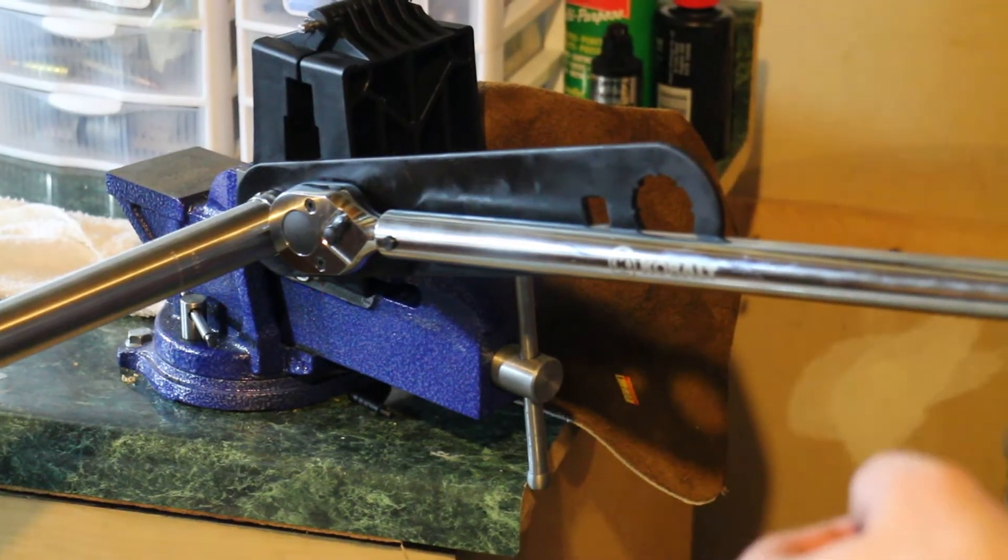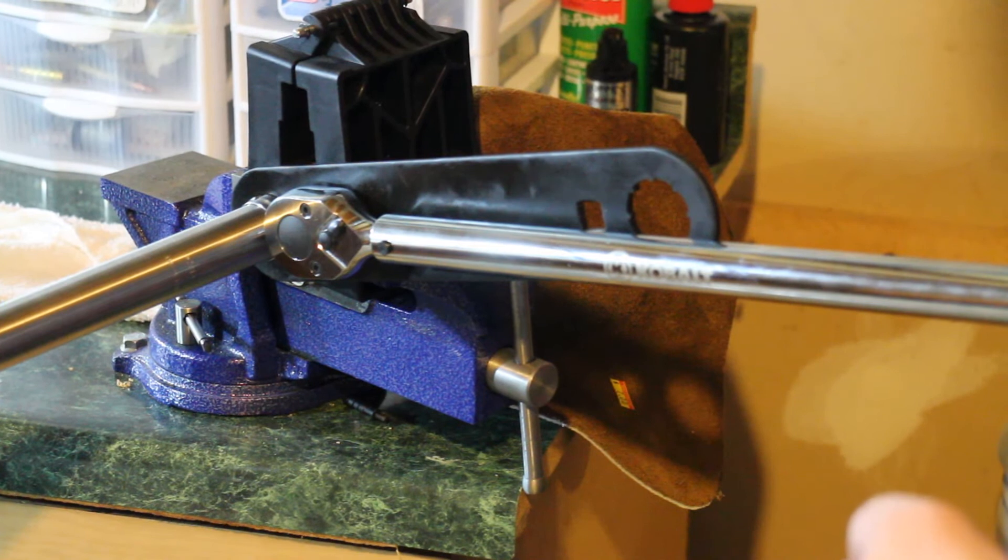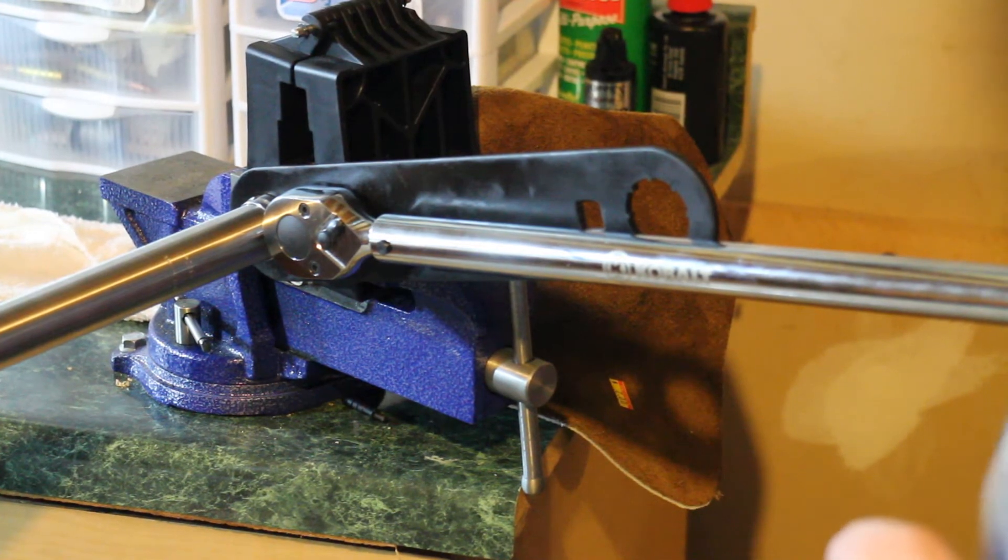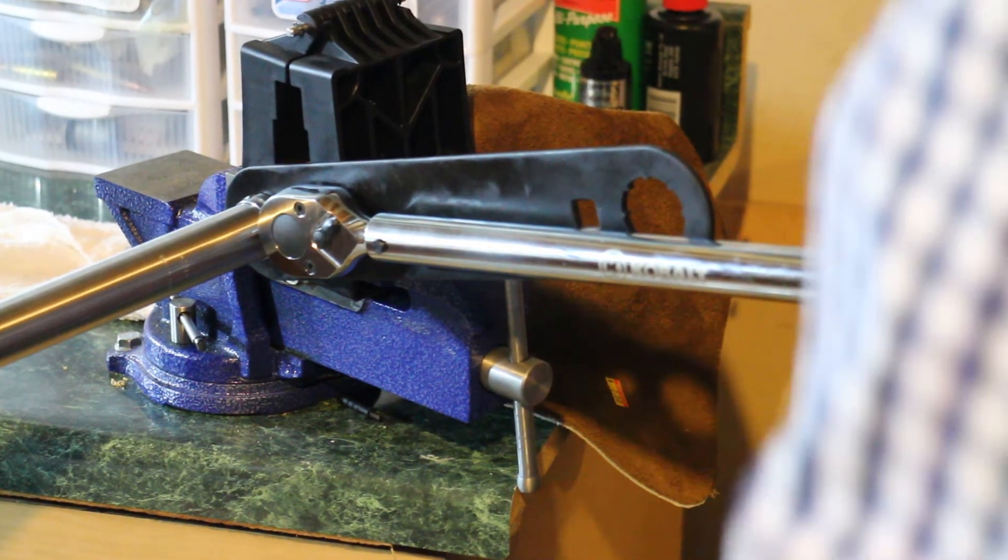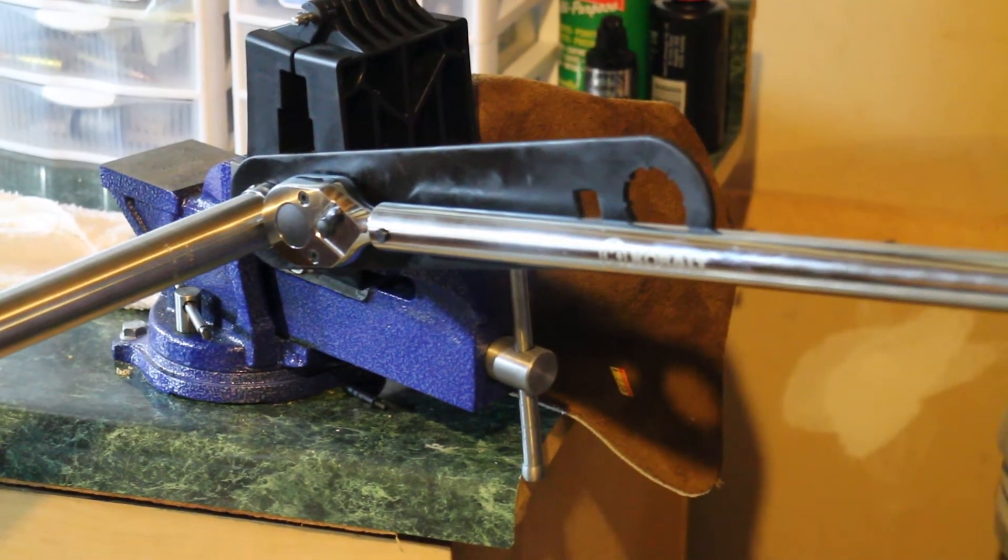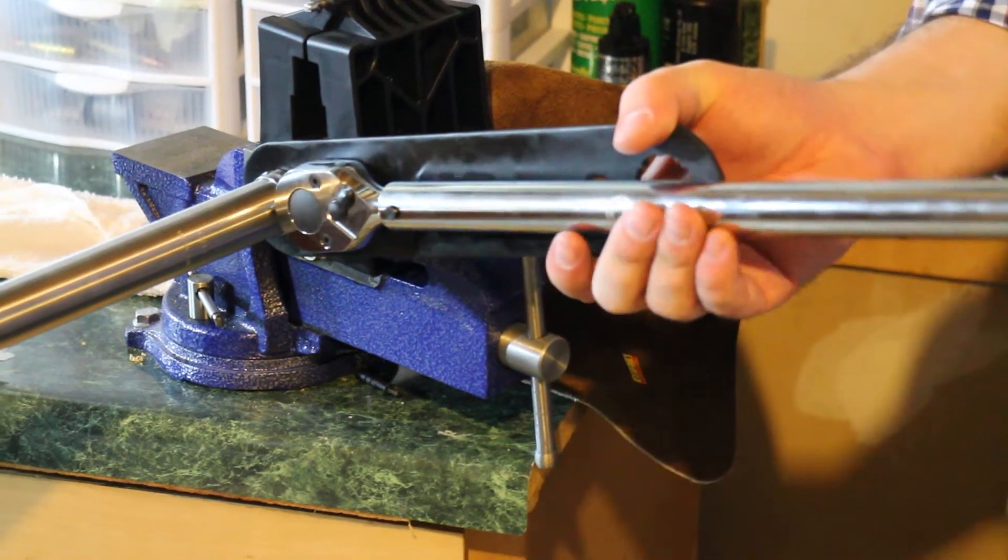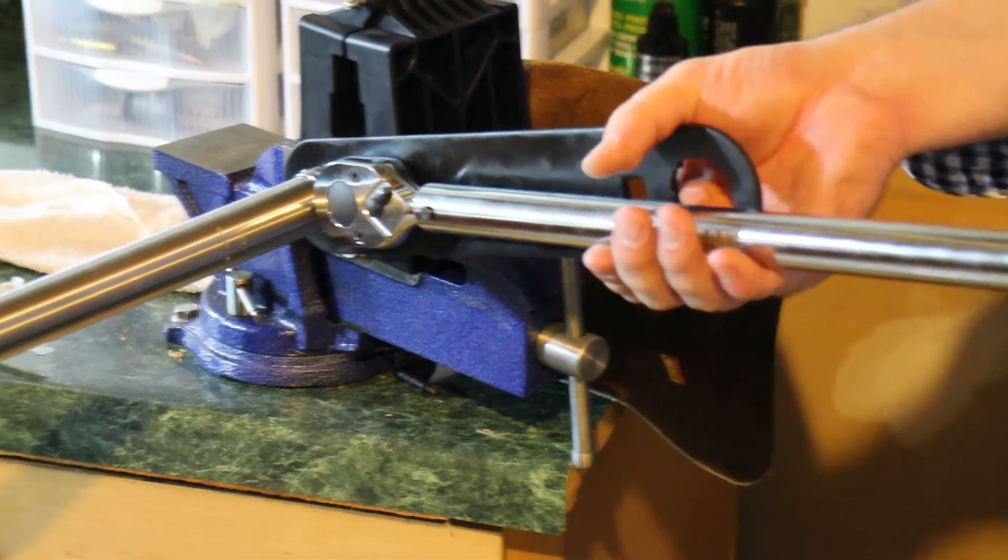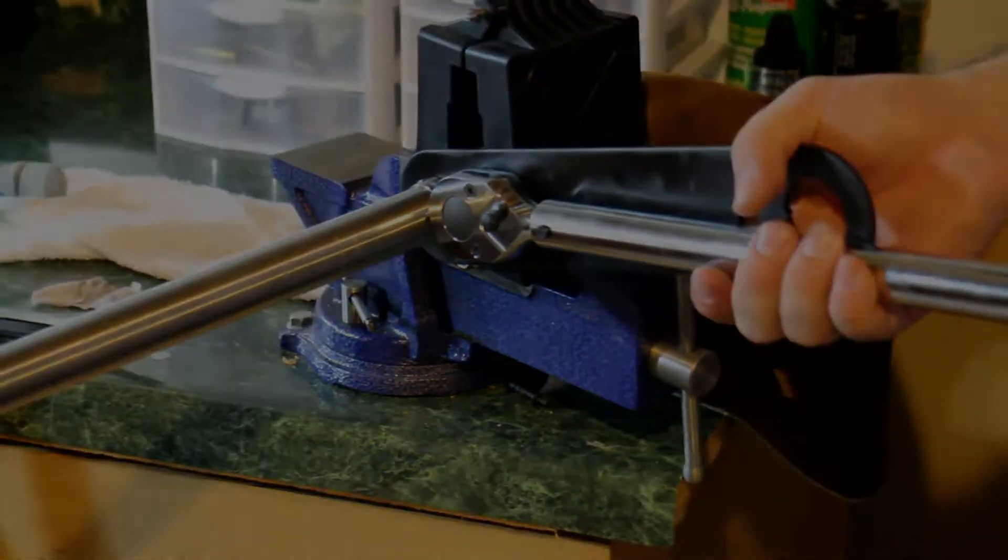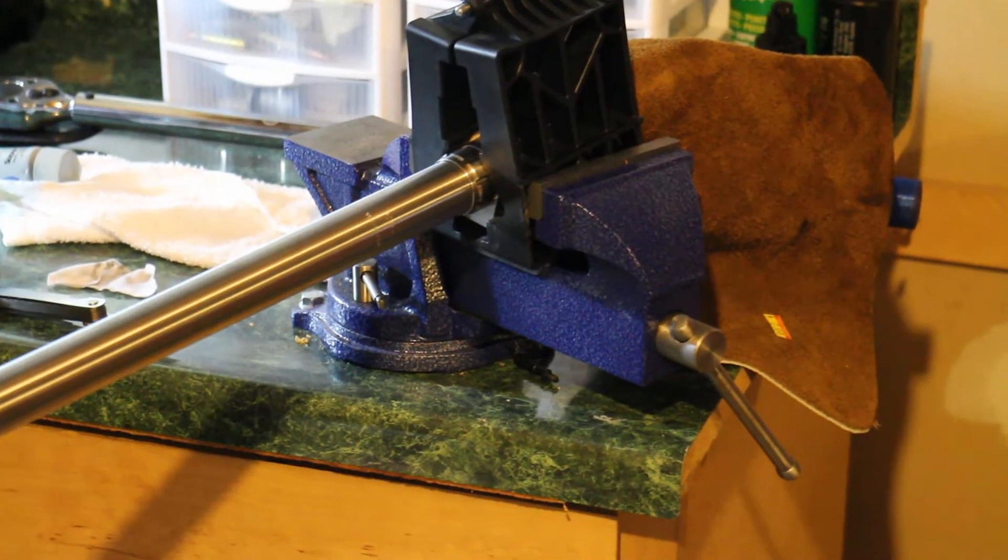Savage installs barrels at 70 foot-pounds. A lot of people will suggest 30 foot-pounds. I'm splitting the difference at about 50 foot-pounds because that's what my wrench does.